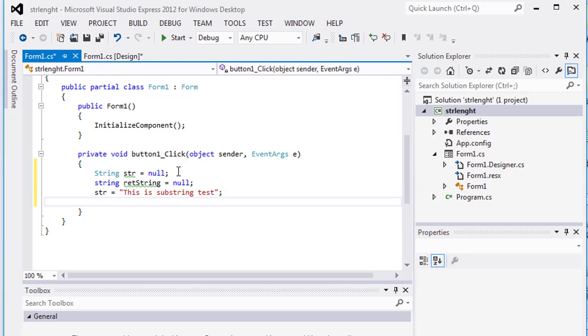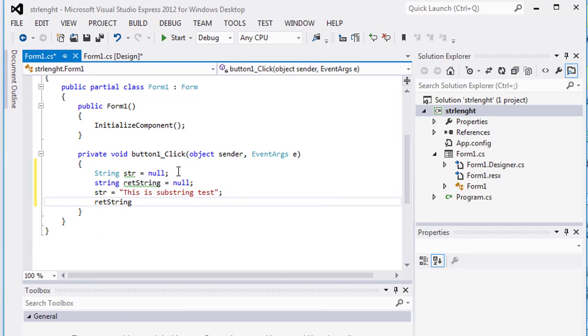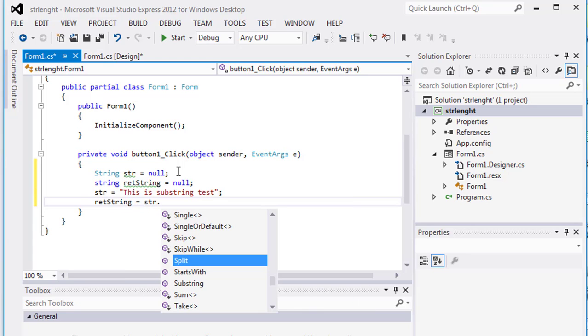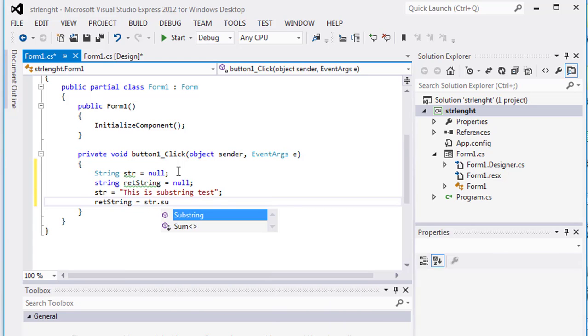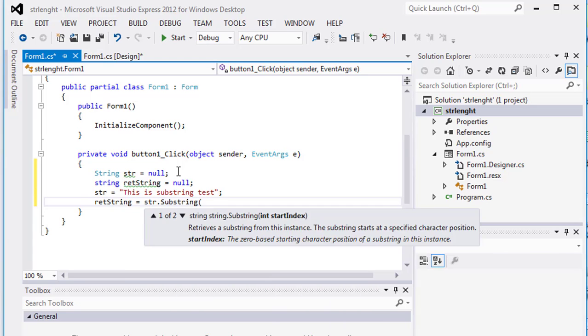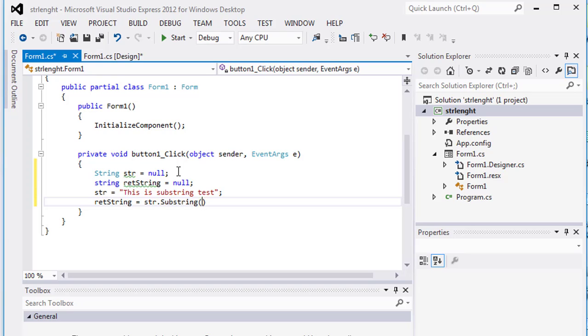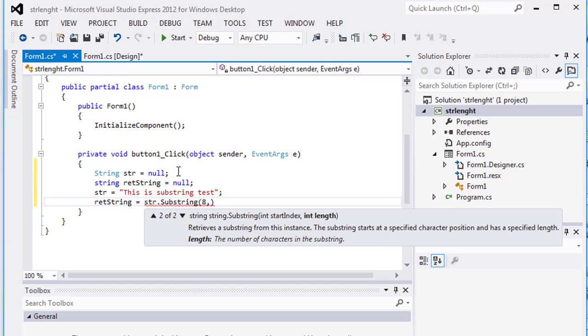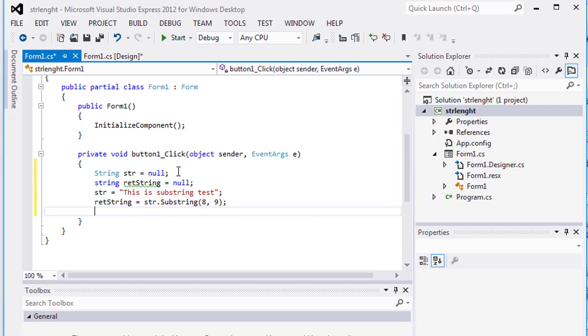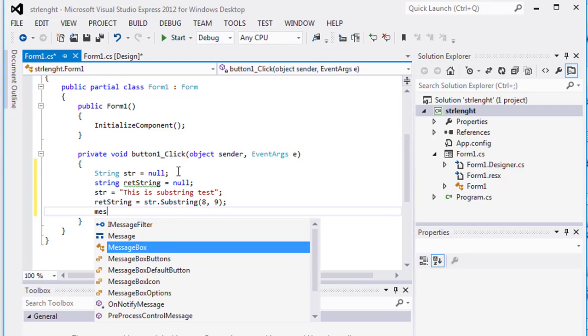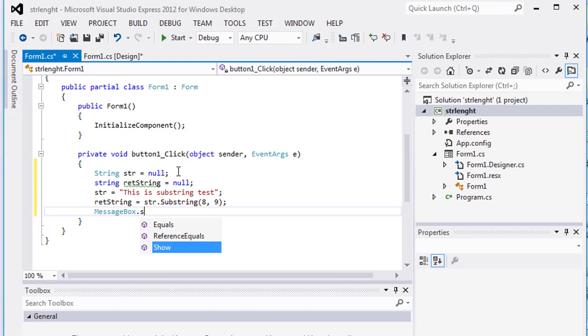Now rt string equals str dot substring, and the starting point is from 8th index and the value or the length of the string or the substring is 9. Then messagebox dot show rt string and the output is substring.